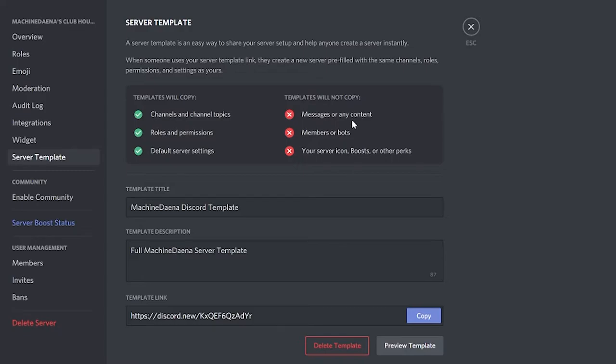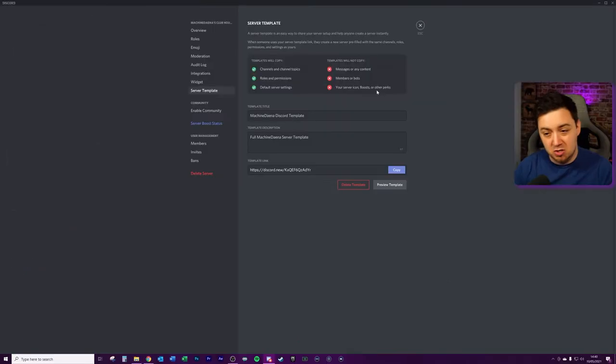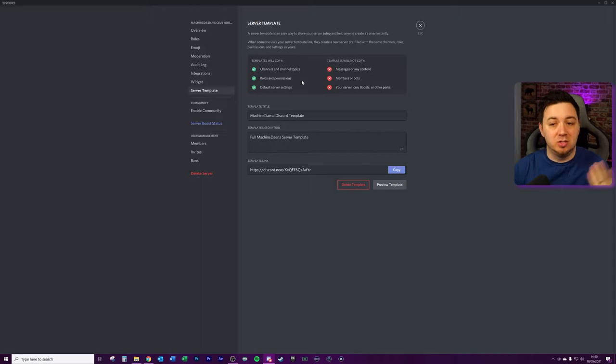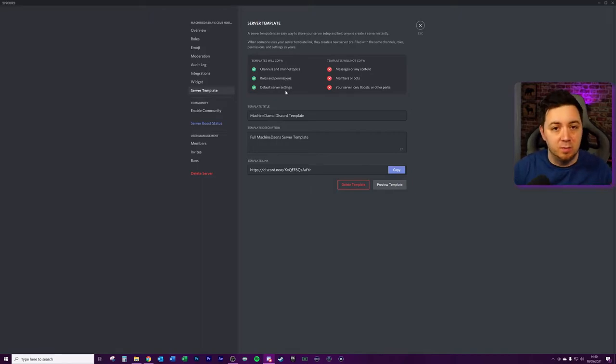The key thing to note here is it will not copy over messages or content, won't copy over members or bots, your server icon boosts or any other perks to your server. So basically you get things like the channels and the channel topics, you get the roles permissions and the default server settings, but that is it.